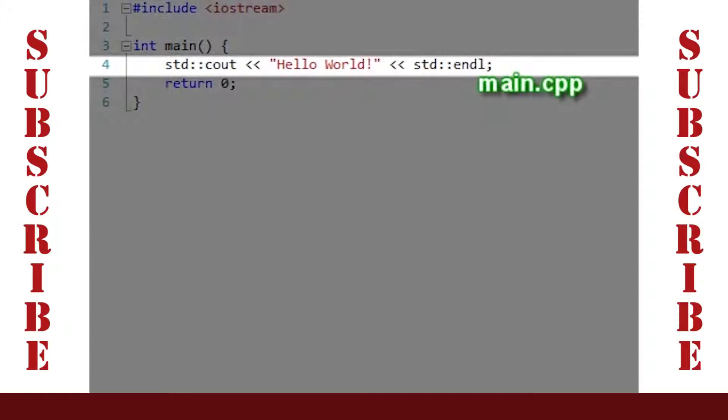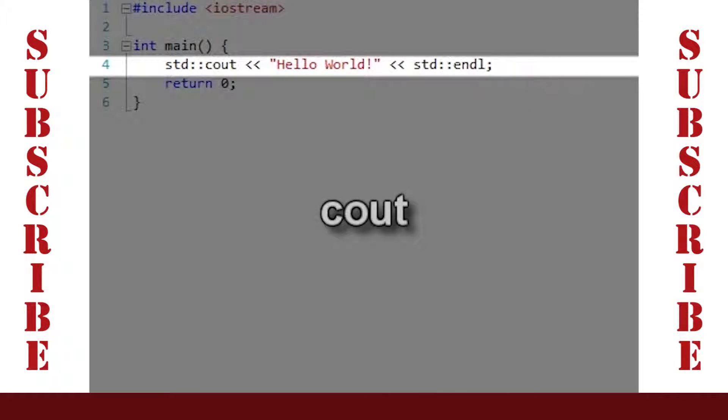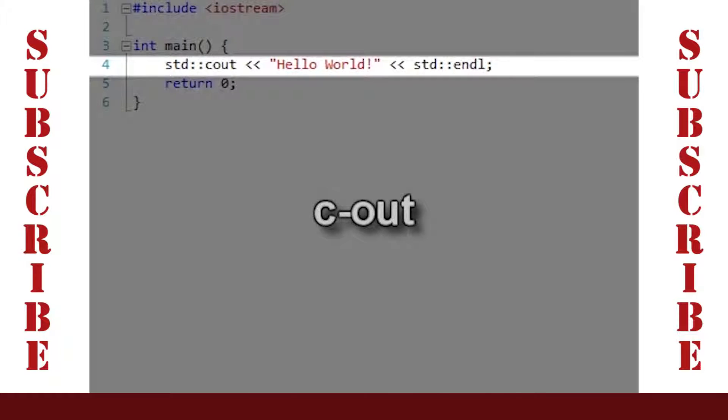This first line of code inside the main function does all of the interesting work in this program. cout is pronounced C-out, and it is the output stream that we will use to send data to the console window so that we can see it.